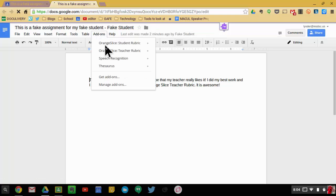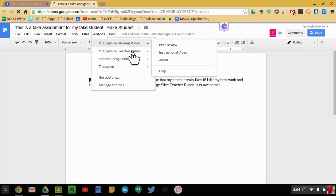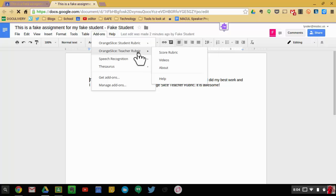I already have it added. As you can see, I even have the Student Rubric added as well. But we're looking at the teacher rubric today. So I'm going to go ahead and hit Score Rubric.